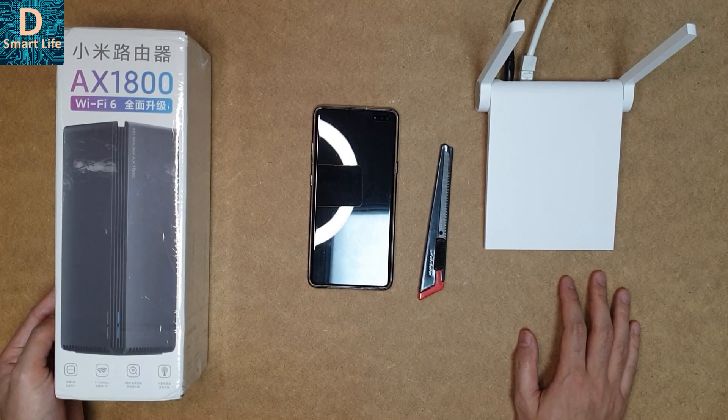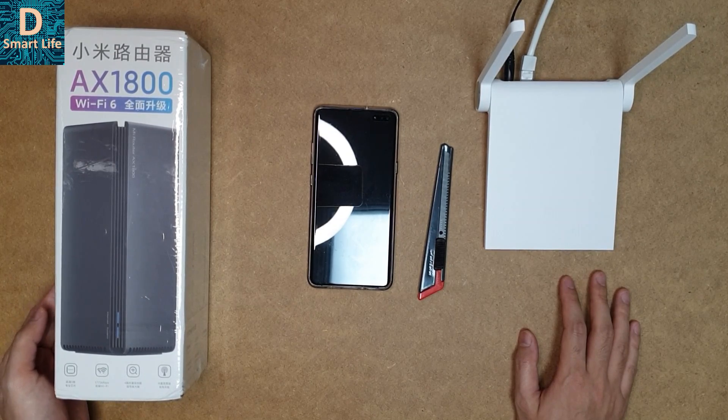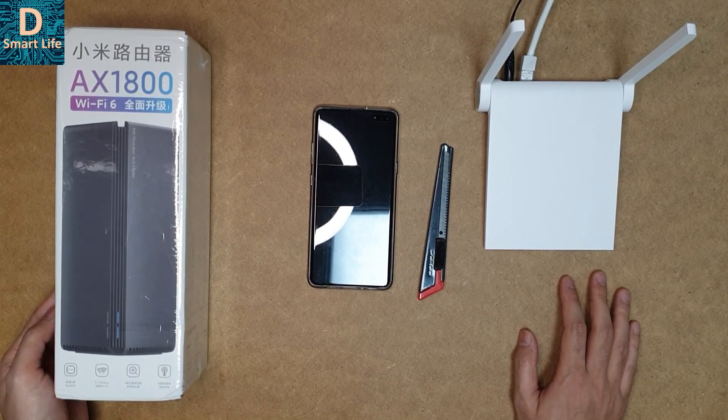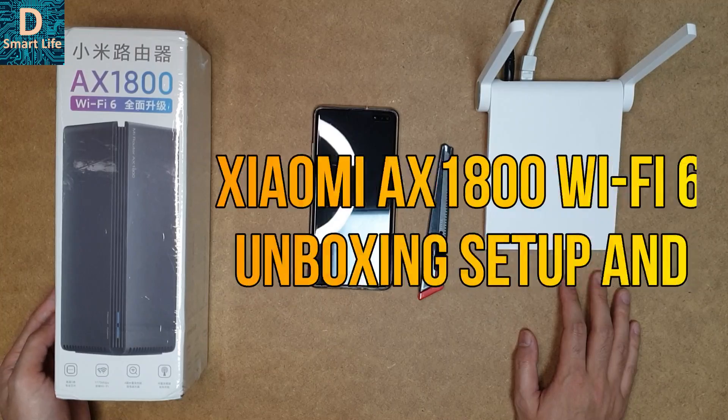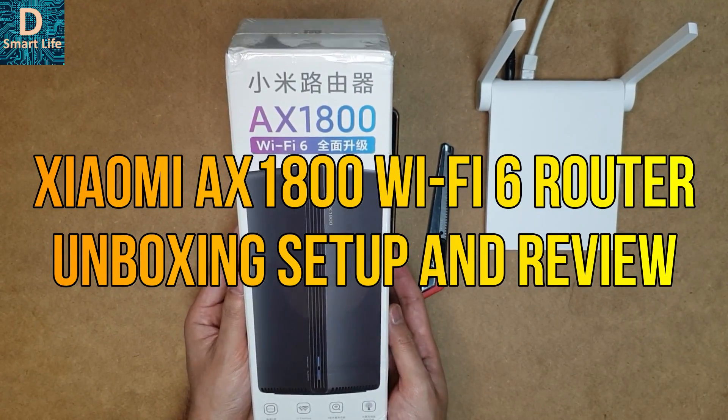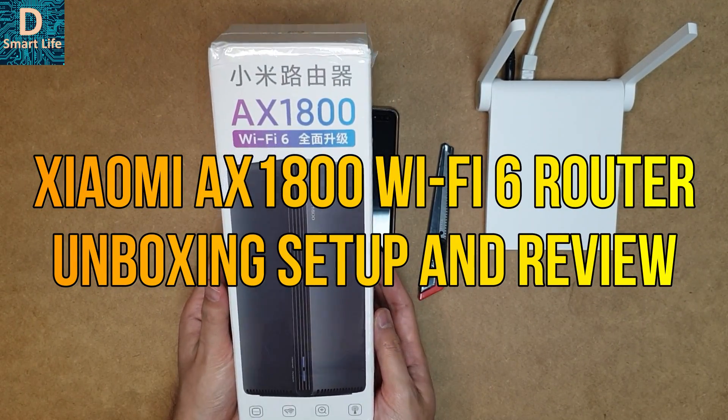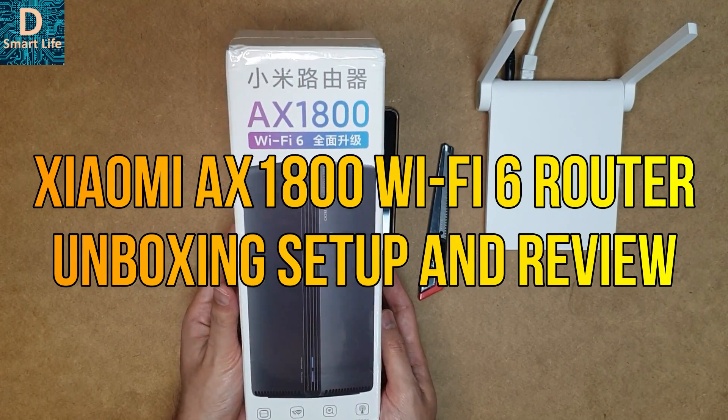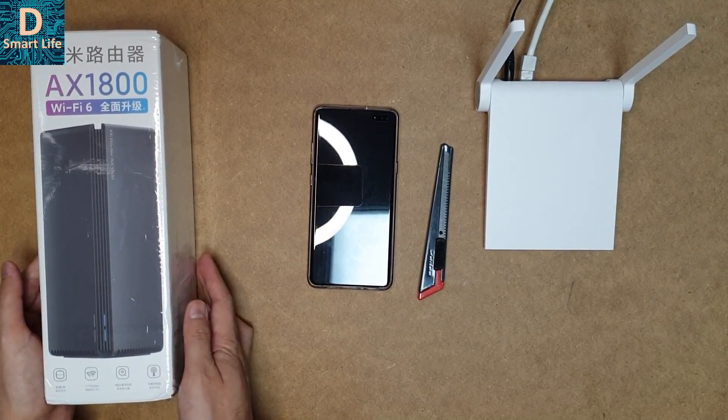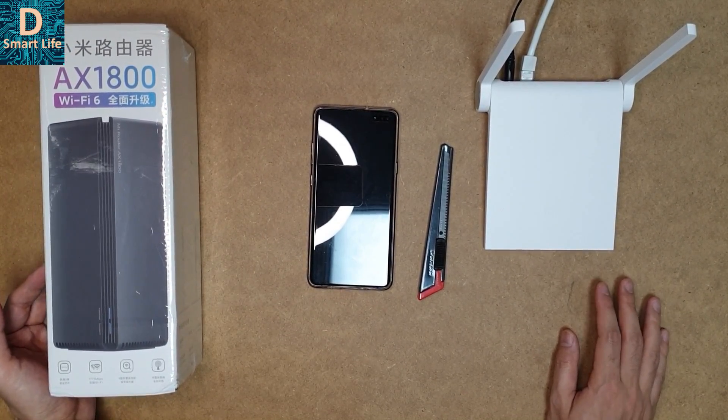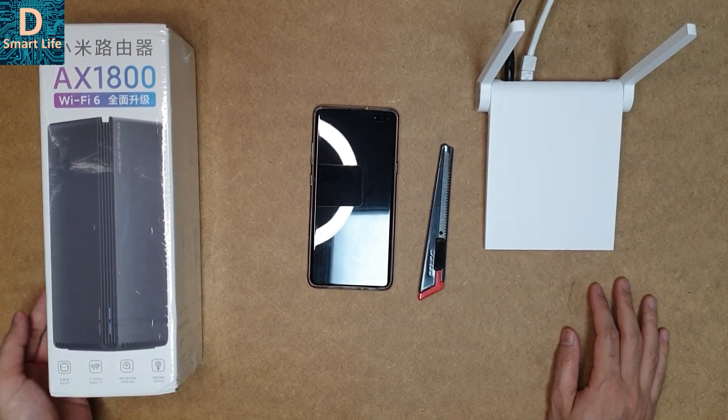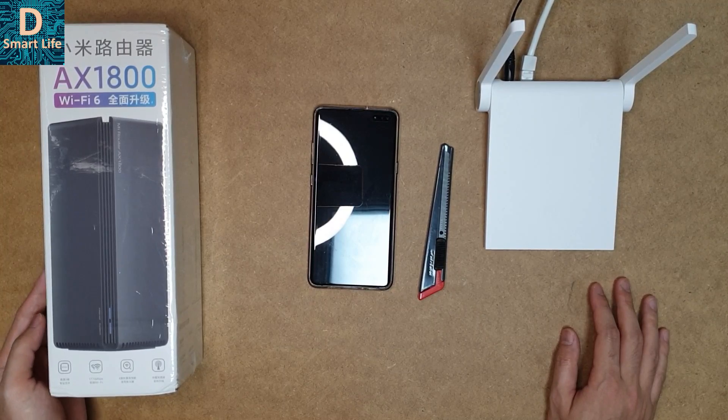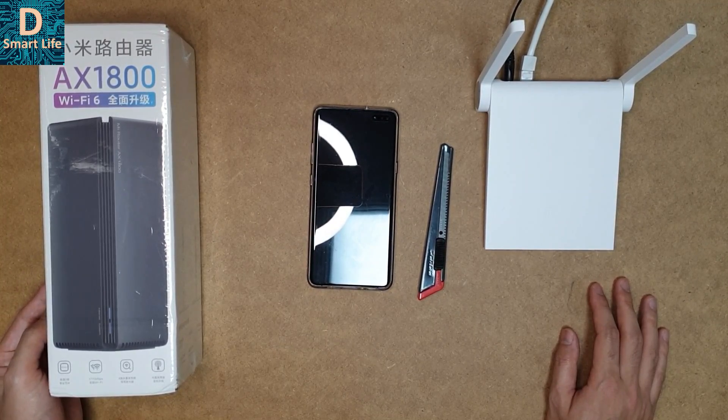Hello everyone, welcome to Smart Life. Today I'm going to review the new Xiaomi Router AX1800. This is a new Wi-Fi 6 router from Xiaomi and one of the cheapest Wi-Fi 6 routers you can get right now. I got it for 45 dollars in my location, but internationally it's sold around 70 to 80 dollars.